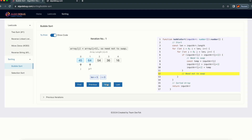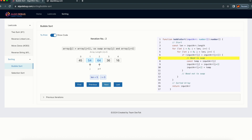The next one: here is 64, and if I increment, j will be at 64 and j+1 will be 54. So array[j] is greater than array[j+1], then we need to swap. Array[j] was earlier 64 and array[j+1] was 54. So we need to swap — that's why we swap.